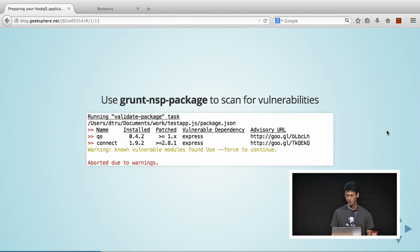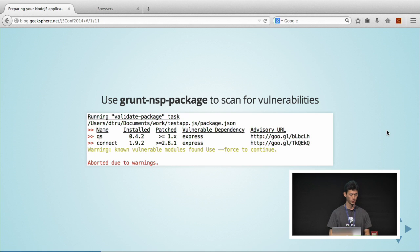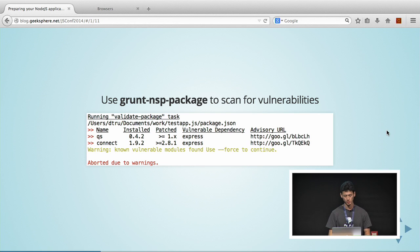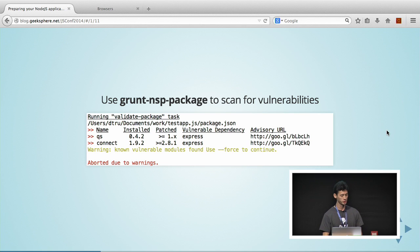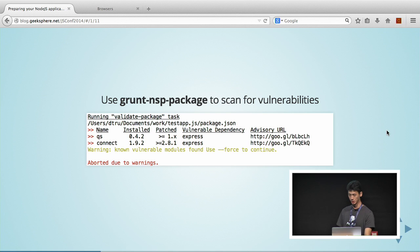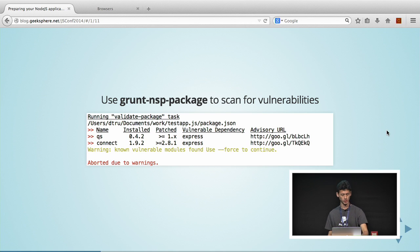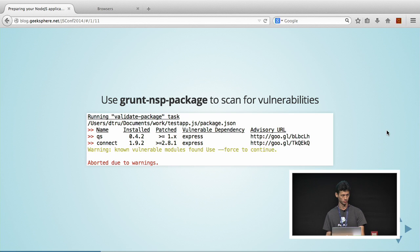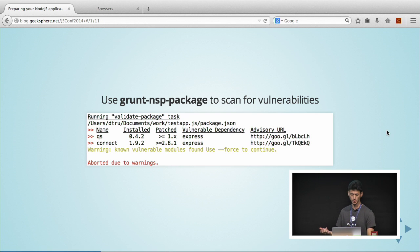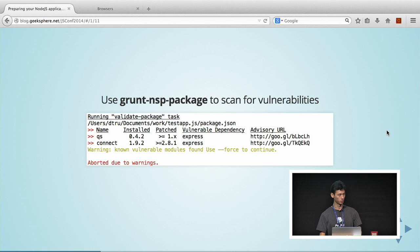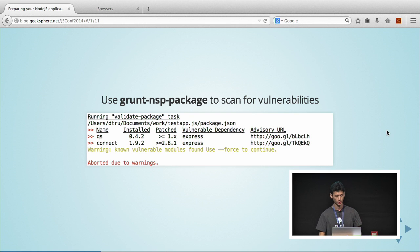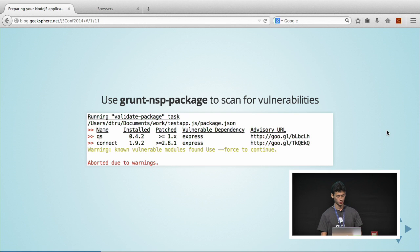There are some packages you can use. There's Grunt NSP package, which is created by the folks at Node Security Project. You can include it as part of your CI to help you scan for vulnerabilities. What it does is basically you run in your grunt task and then you can see what module is vulnerable, the installed version that you have that is vulnerable, when it's patched, if any, there's a vulnerable dependency that the package is using, and a URL that you can check to see details about the vulnerability.